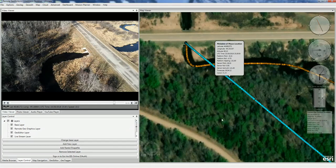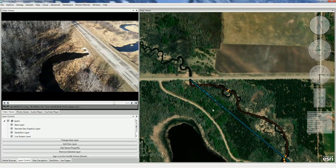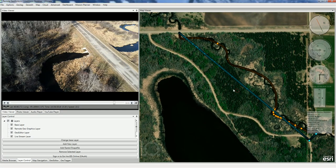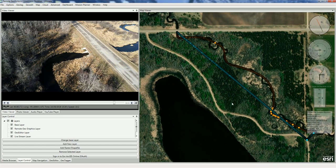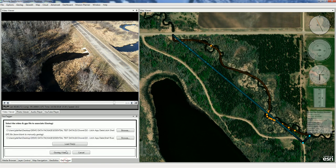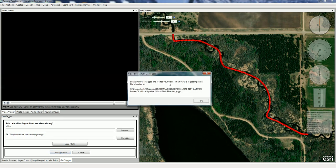Let's go ahead and geotag the video there. When we select that, it's going to show our proposed new trimmed route that matches the video in yellow — or a little bit orange. If we're happy with that, we go to our Geotagger tab and say Geotag Video. And we've successfully geotagged and loaded our video.